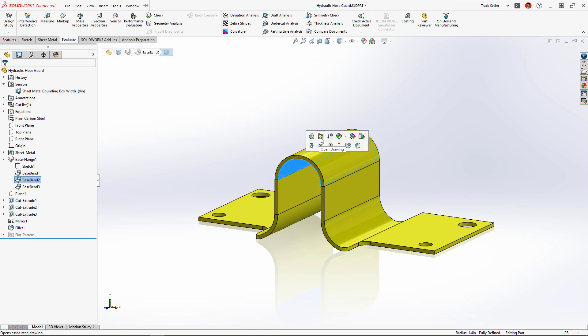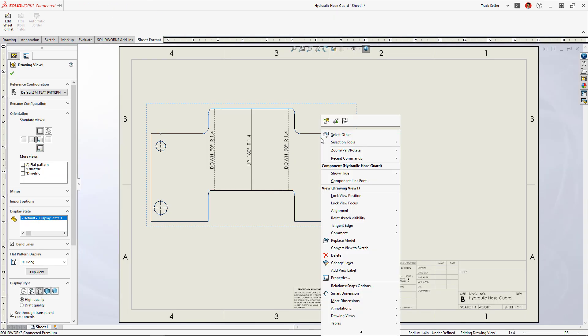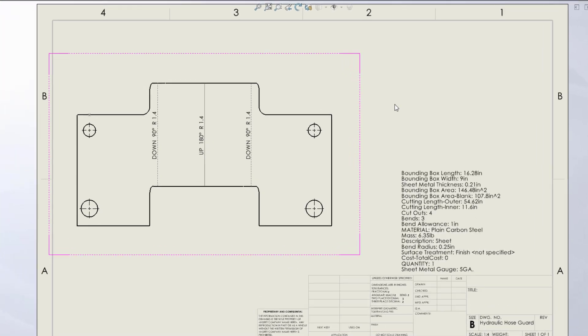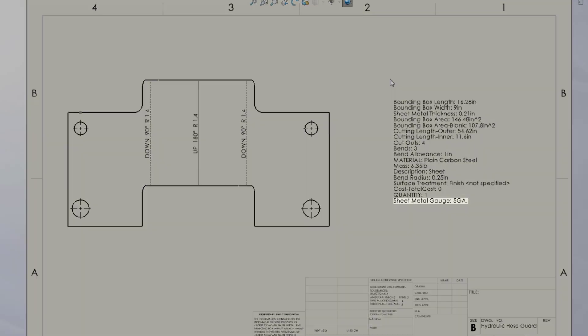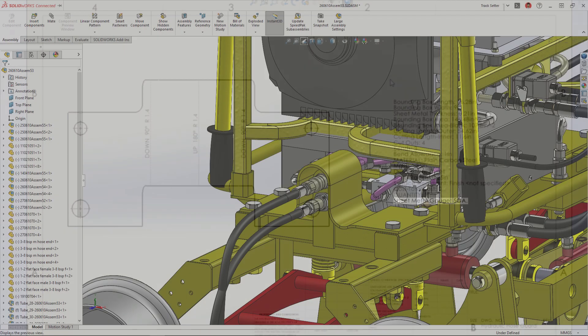We used a gauge table for this sheet metal part, and now in the drawing, the gauge value can be added directly to the cut list properties, preventing the need to create any global variables or equations.